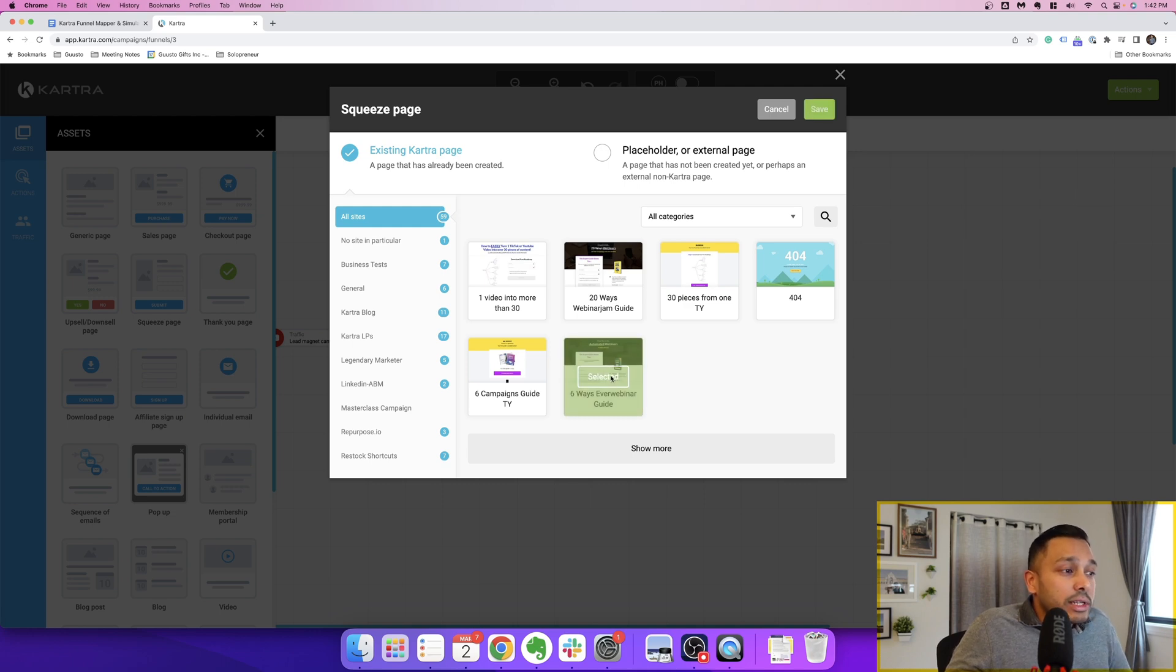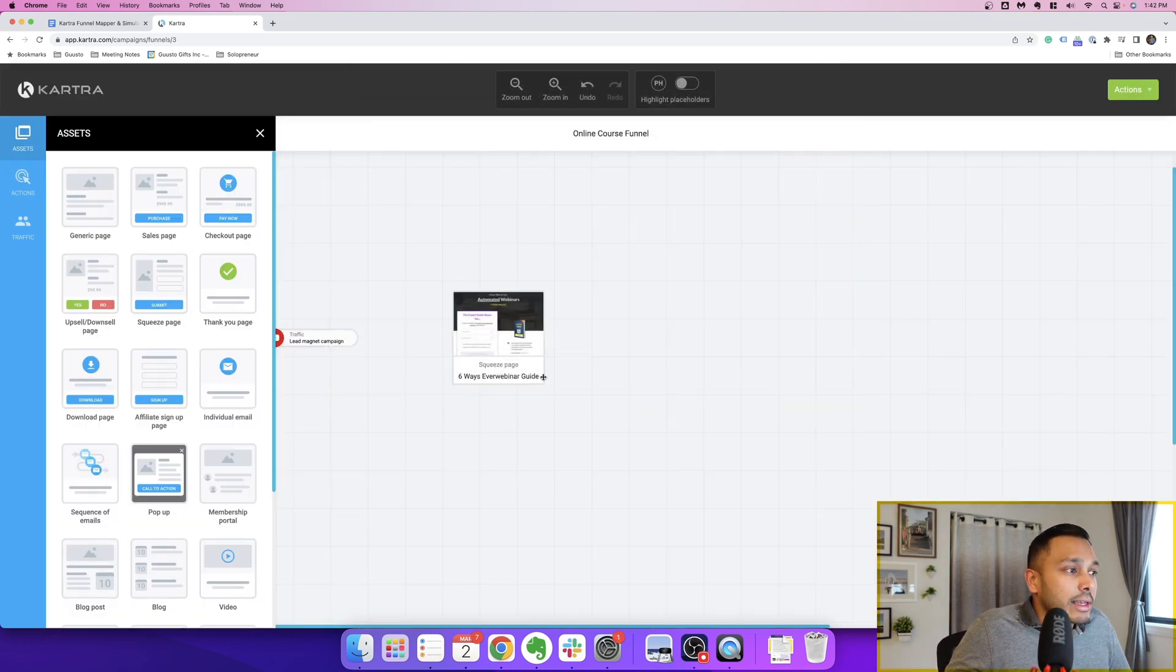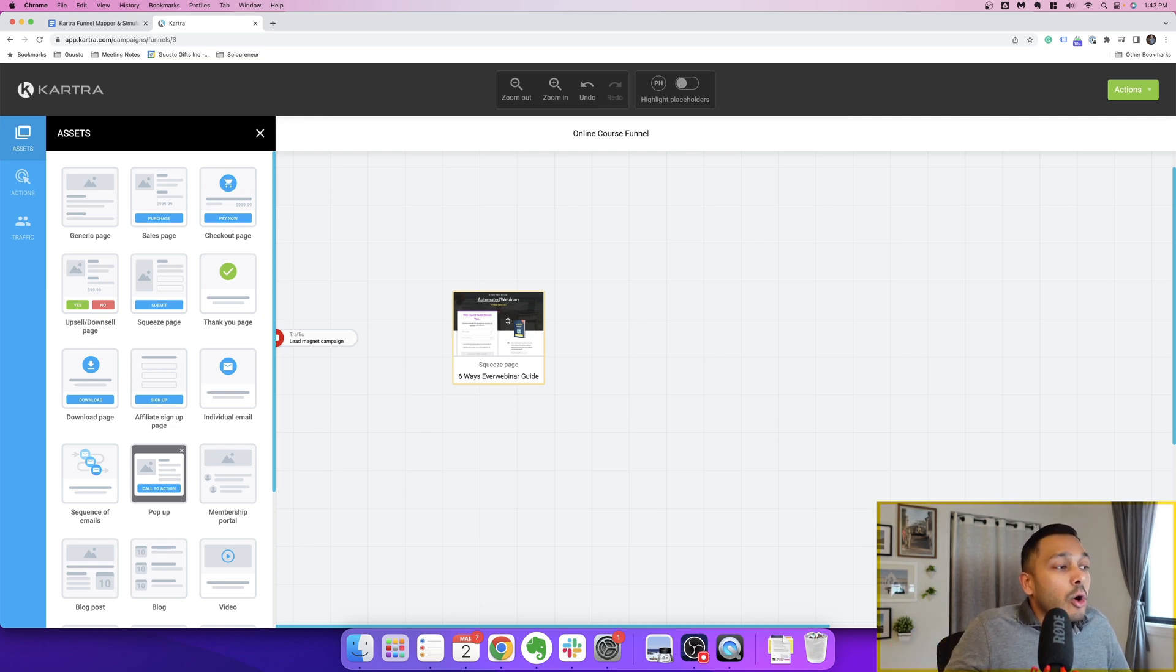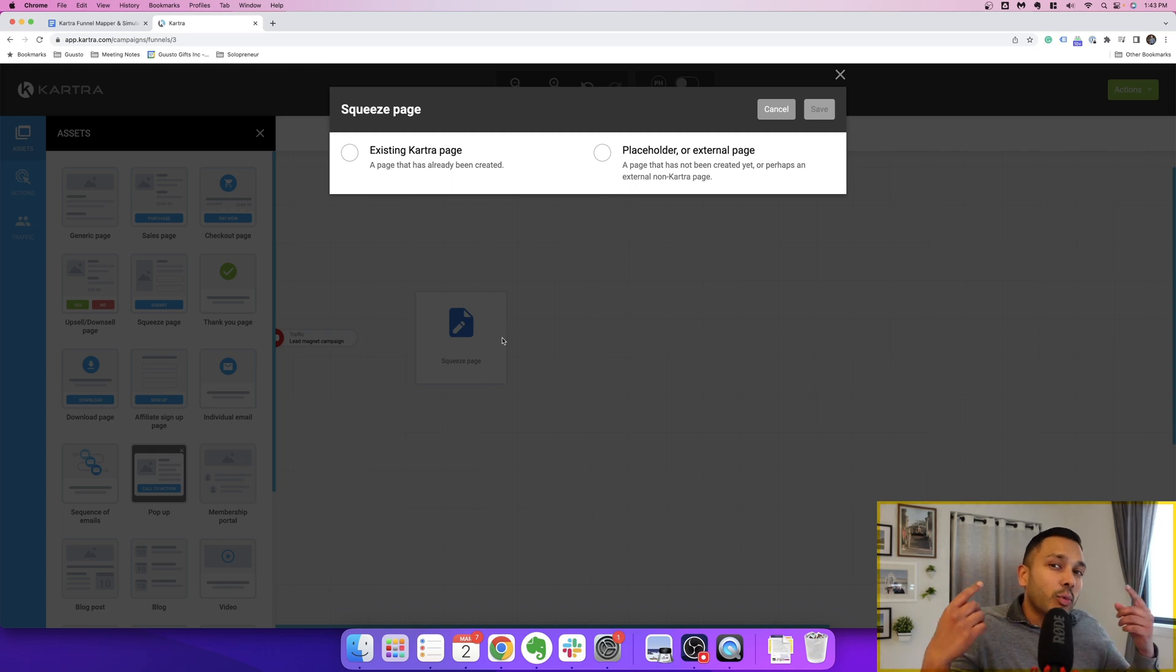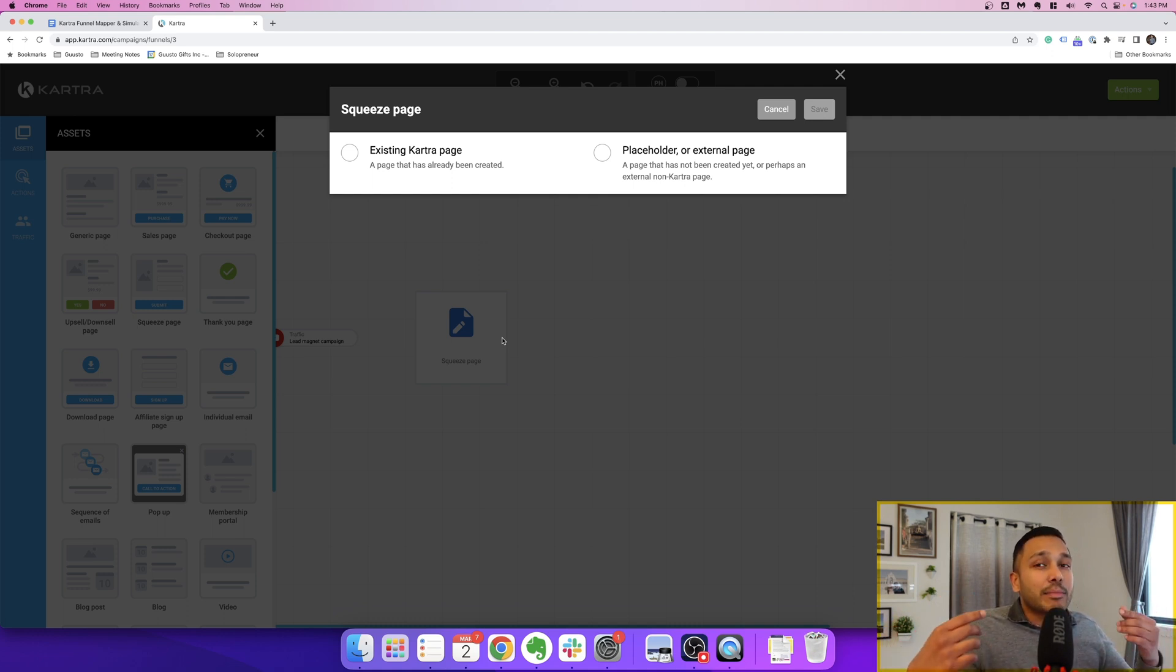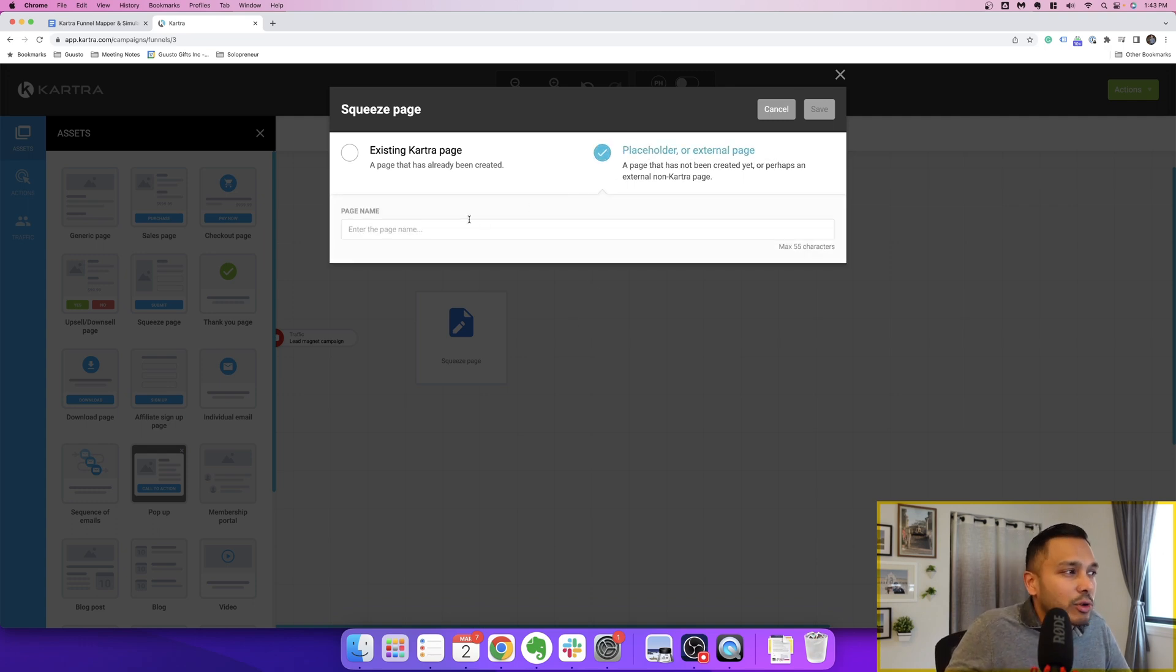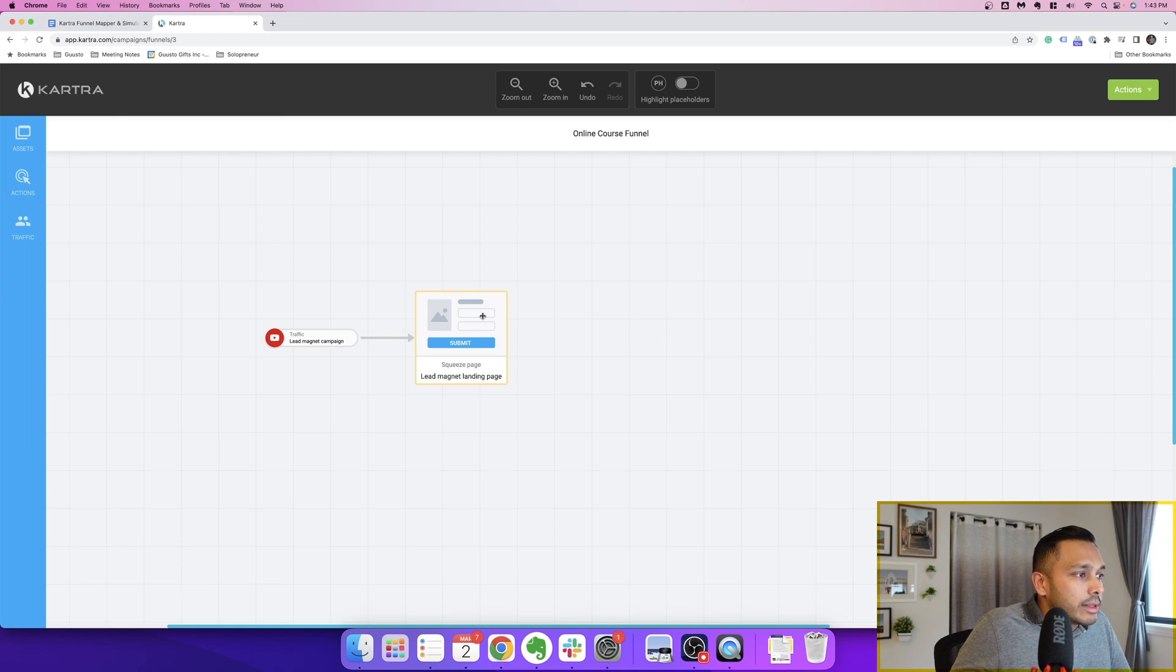So you can actually choose an existing page. So you can run the simulation with real campaigns, and so that's what this would look like. You can see it actually pulled in the real landing page that I have for one of my campaigns. Or if you don't quite have the landing pages yet, and you're not sure if this is a campaign you want to build, if this is a funnel you want to run, then you can use placeholders, simulate it to see if it's going to make sense and if the math makes sense, which is a really good idea if you haven't started yet. So let's just go with placeholders for now. And so lead magnet landing page.